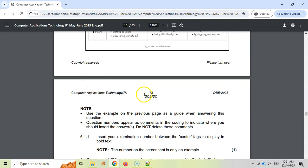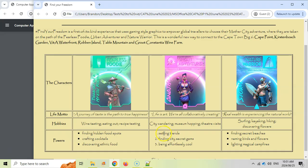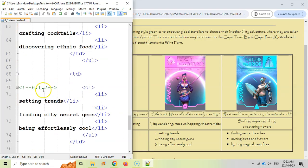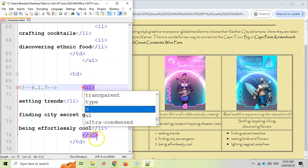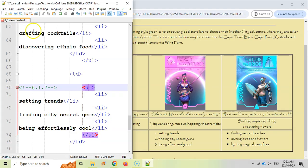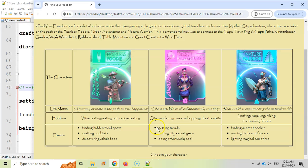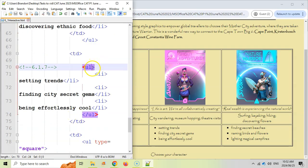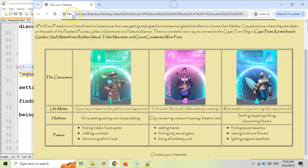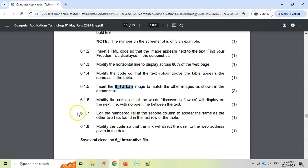6.1.7 — edit the numbered list in the second column to appear the same as the other two lists. Looking at the page, one is an ordered list and the other is an unordered list. Finding 6.1.7 in the code, we change the OL to UL — it wasn't even closed properly, so we fix that too. Save and refresh — it's now an unordered list. But the other lists use square bullets, so we add type equals square to our UL tag. Save, refresh, and the bullets are now square blocks matching the others.